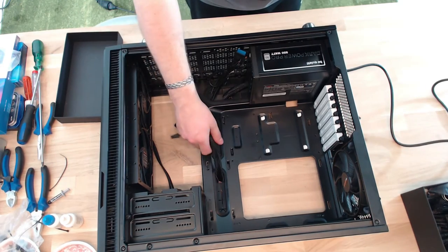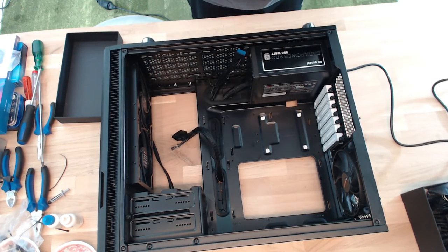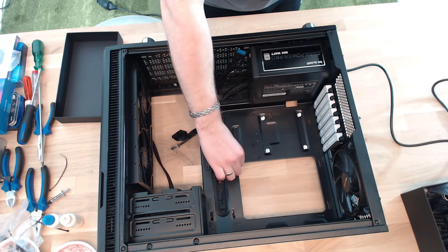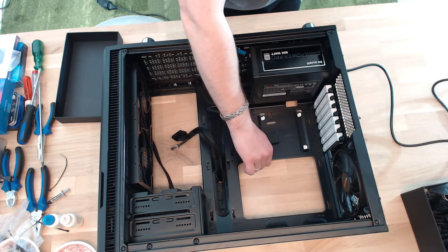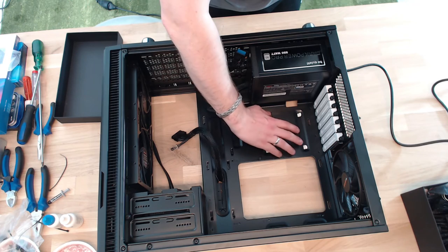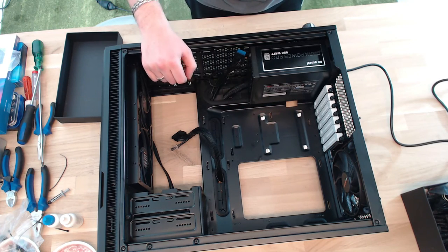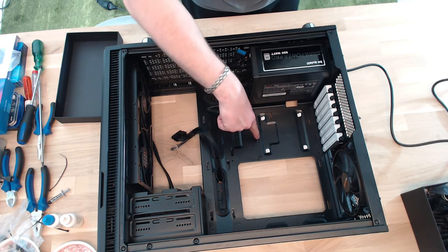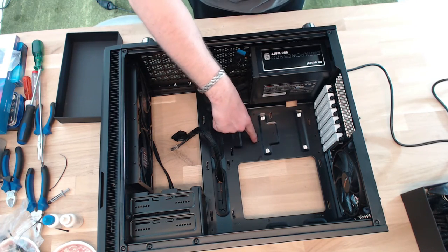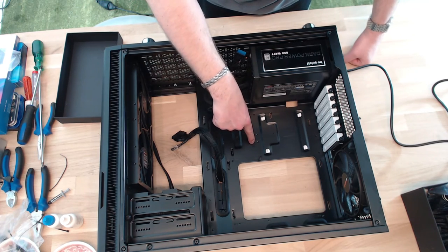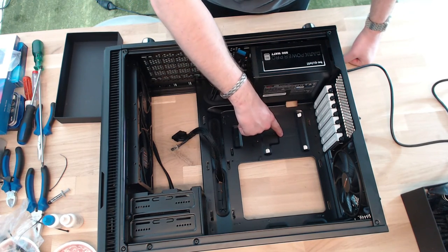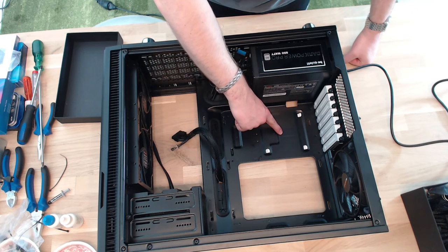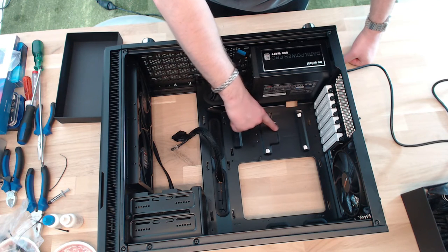In the next step, I have to put in the motherboard screws that keep the distance between the motherboard and the case. You can see maybe that there are little letters on it: A stands for ATX, M for Micro ATX, and I for Mini ITX.